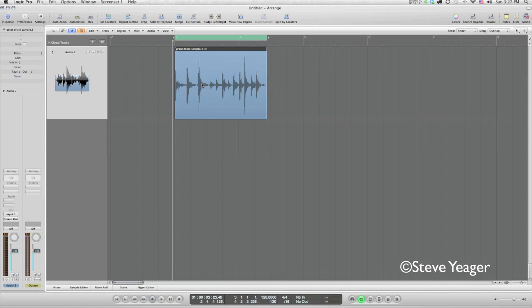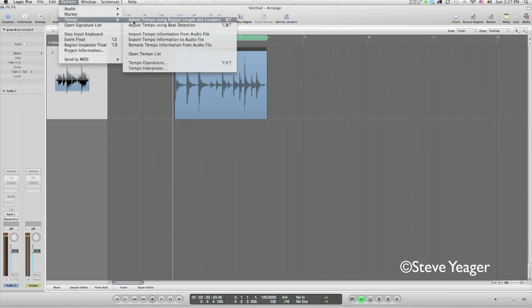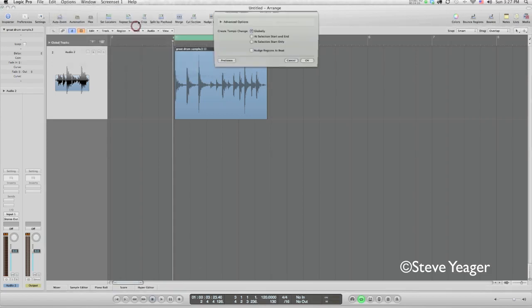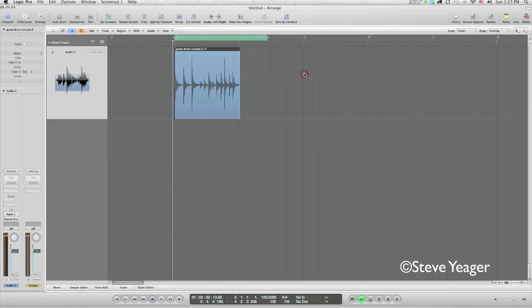Okay. Let's first try to determine what the BPM of this is. And there's a number of ways you can do it in logic. One of the easier ways is just go options, tempo, adjust tempo using beat detection and logic analyzes it and comes back and says, it's 85.1872. Do you want to set the project tempo globally like that? And I'll say, yeah, go ahead.